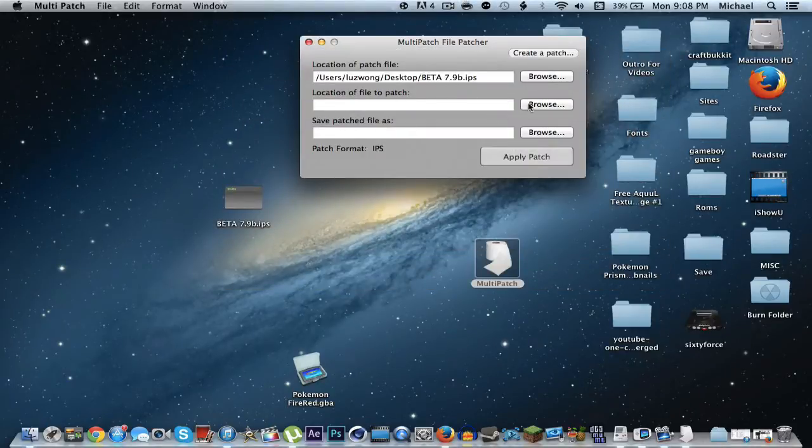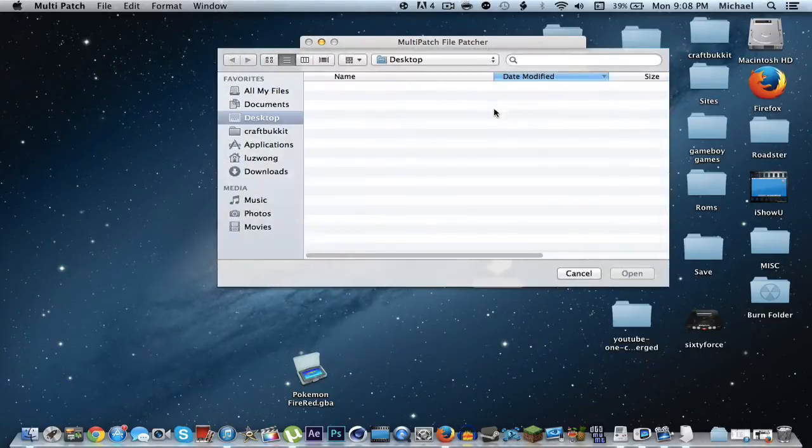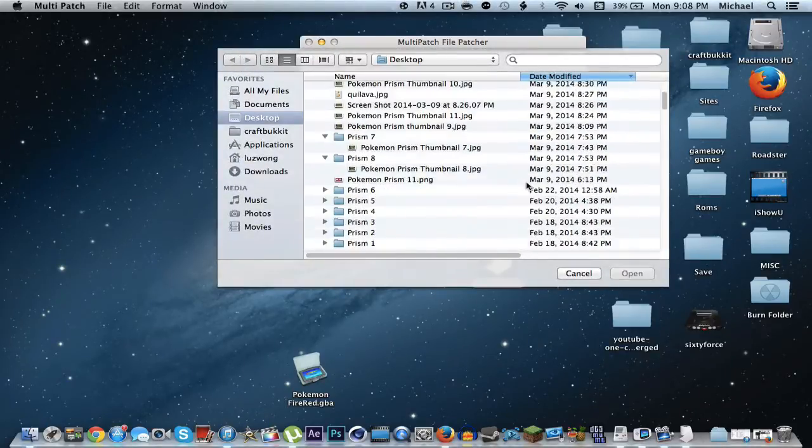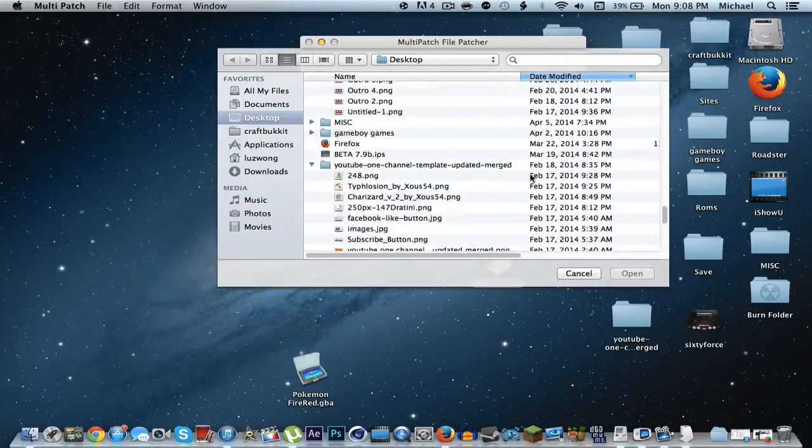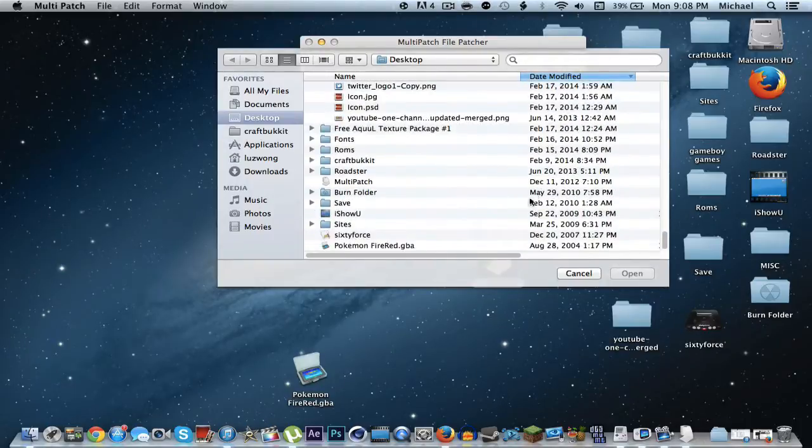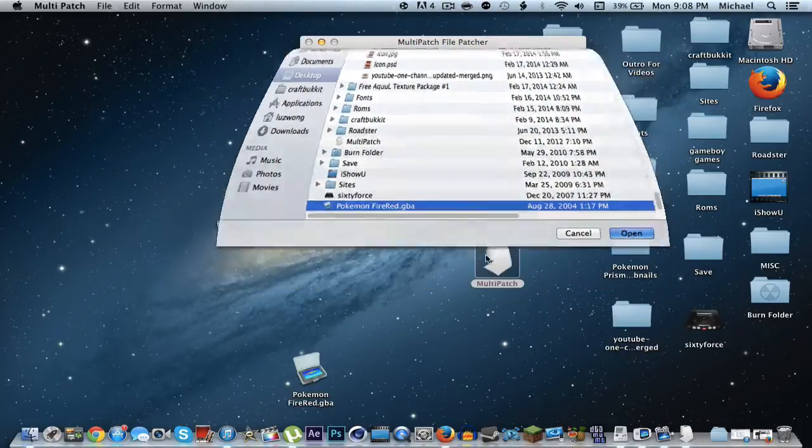The next one you're going to need is the actual file to patch, which would be, in this case, Pokemon FireRed.